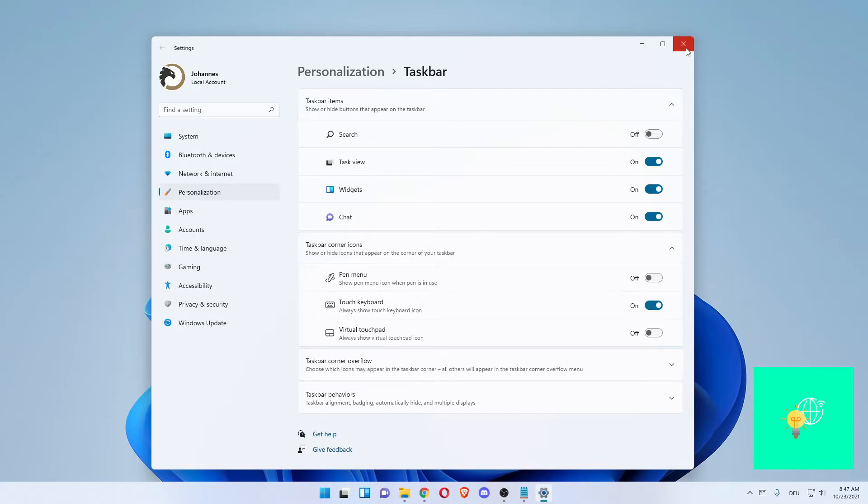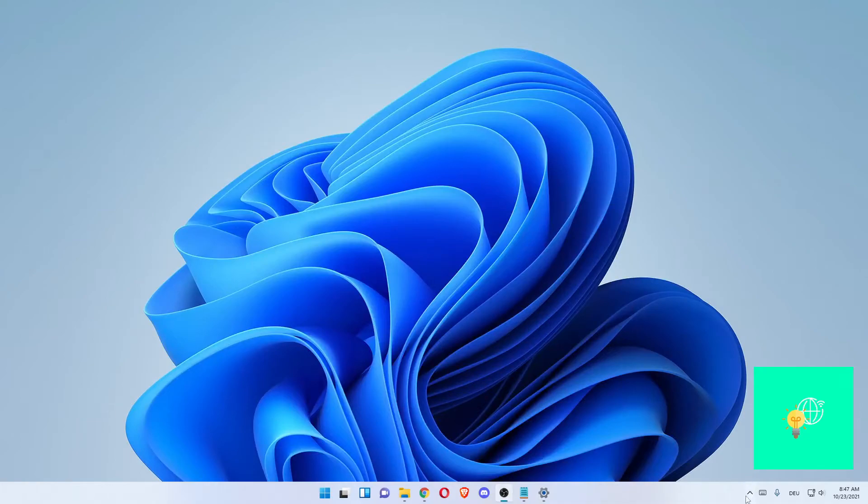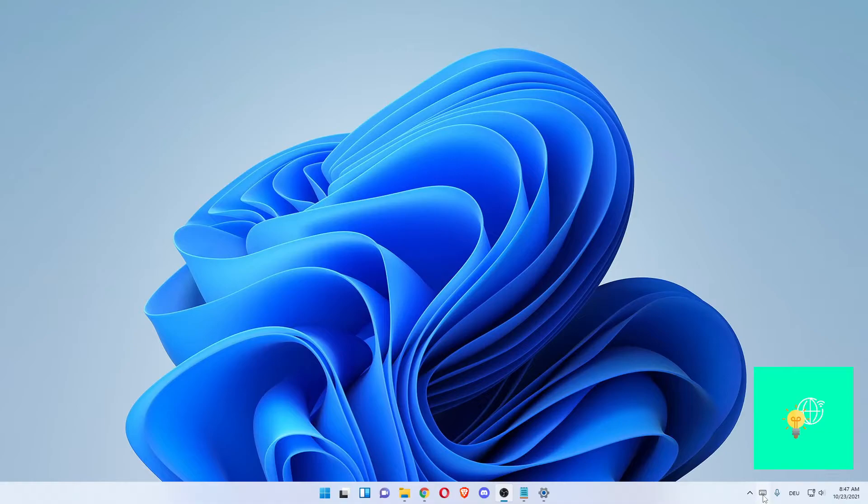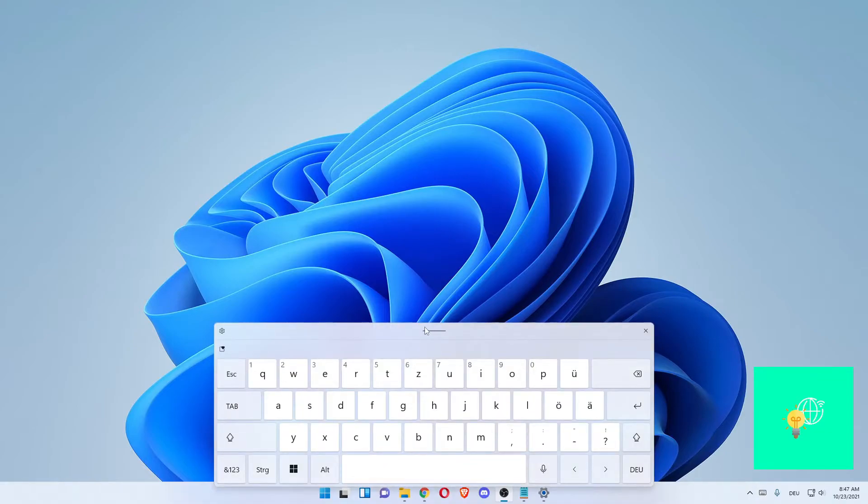Now you can close this off. As you can see in the bottom right of your screen on your taskbar, you see this touch keyboard thingy. Left-click that which will open up a keyboard on your desktop.